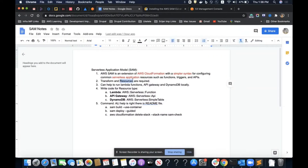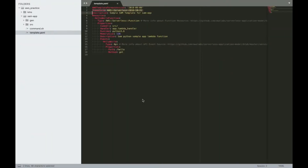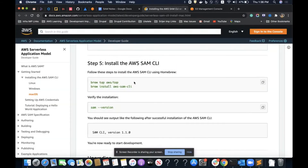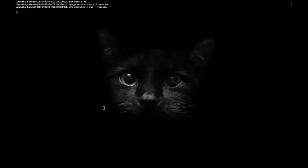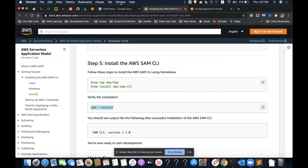For creating SAM templates, we need the SAM CLI installed on our system. You can go on Google and find how to install it. I have already installed it. I ran these two commands and confirmed SAM is installed — it's showing SAM CLI version 1.0.0.